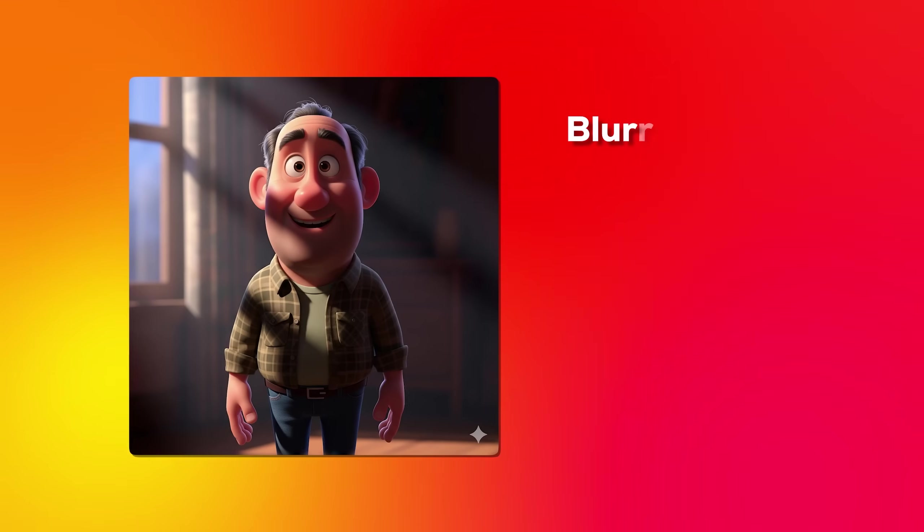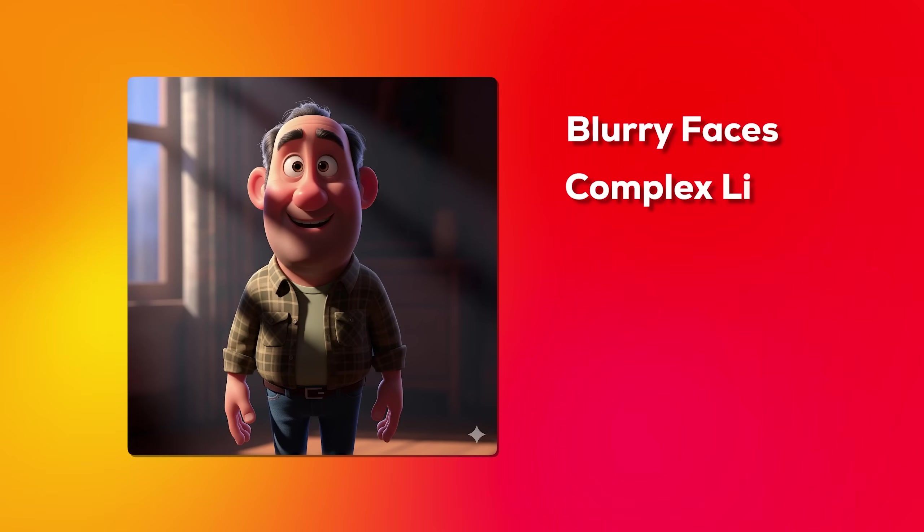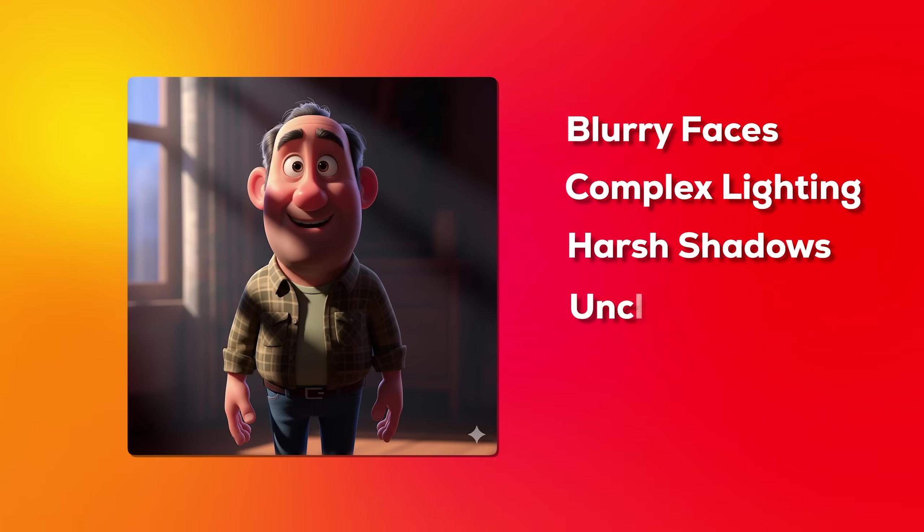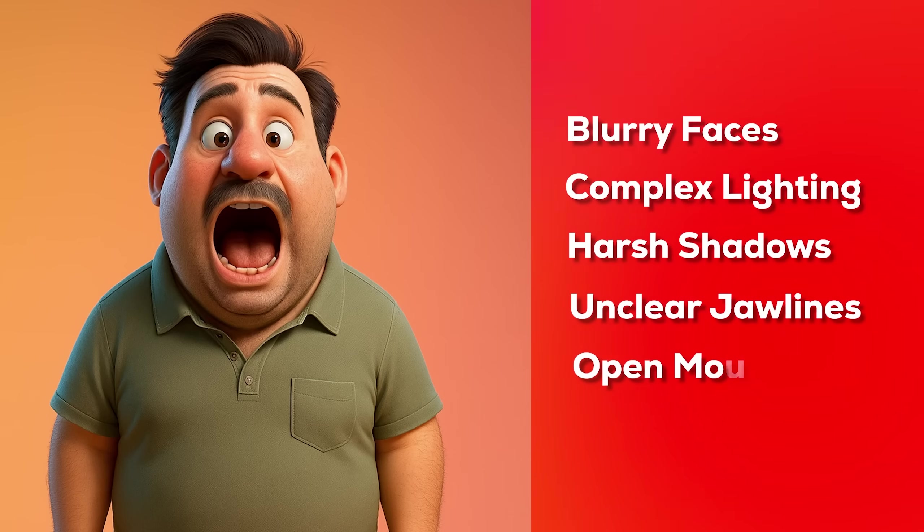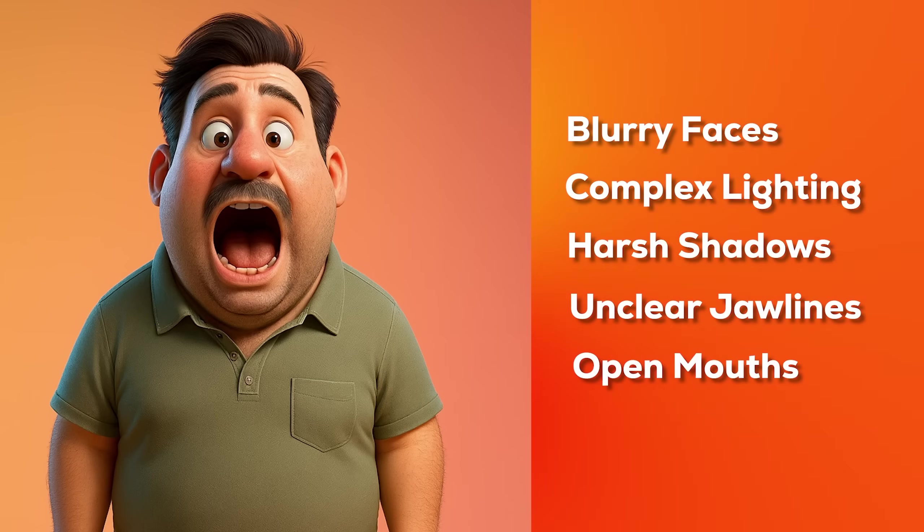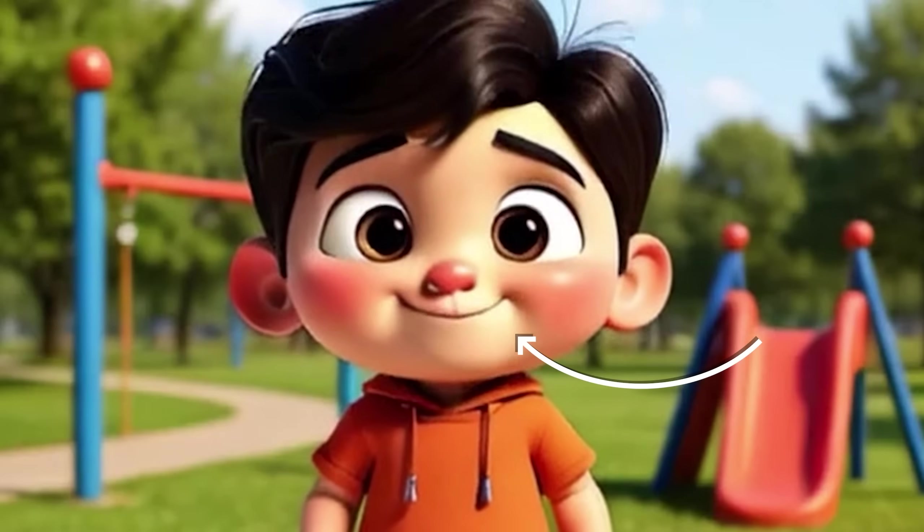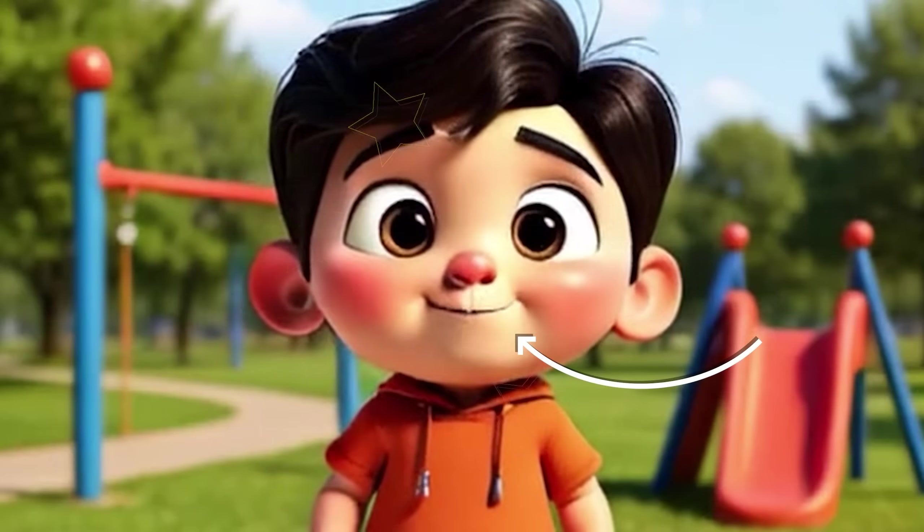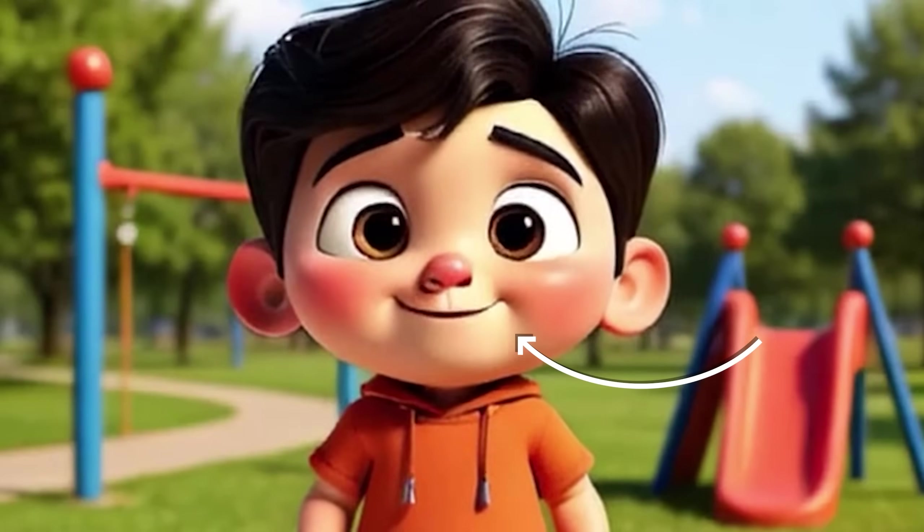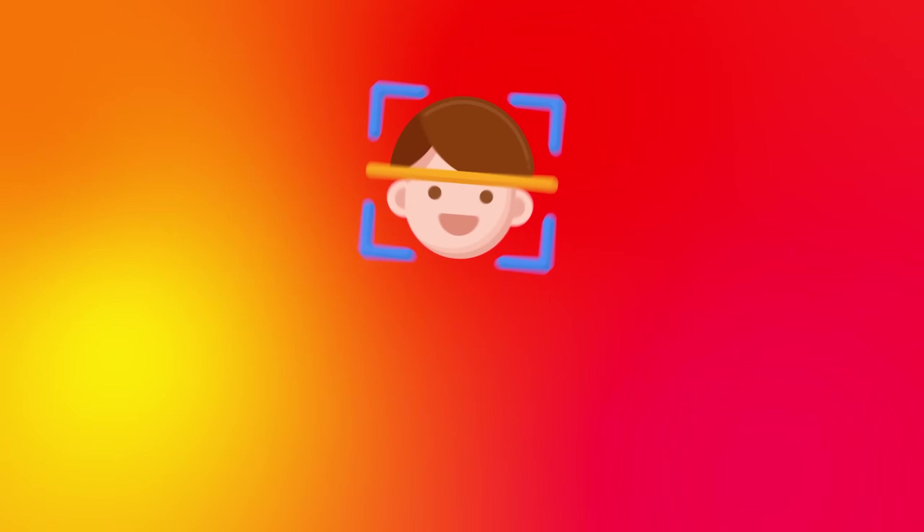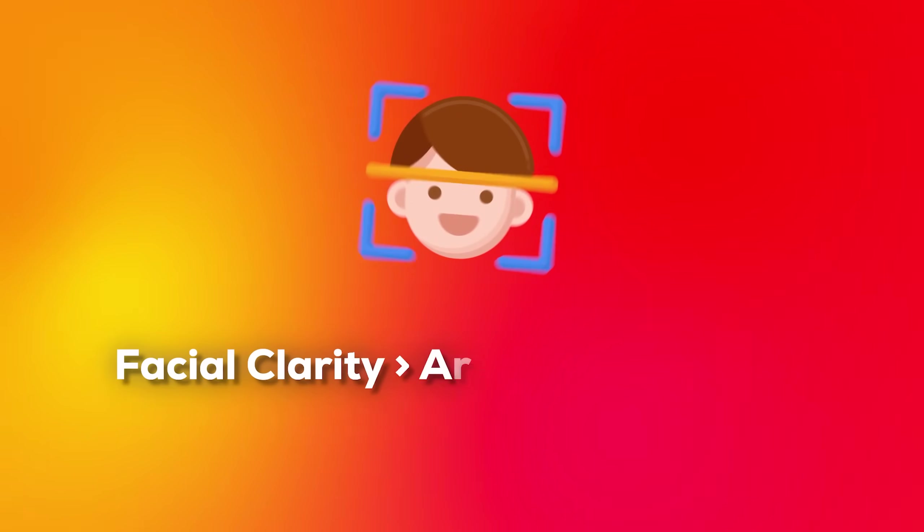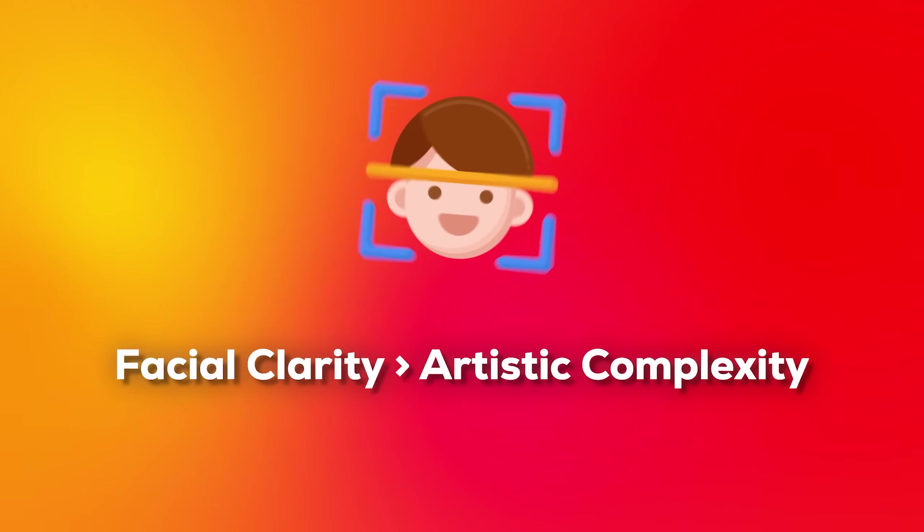Here's what kills most lip sync attempts: blurry faces, complex lighting that creates harsh shadows across the mouth area, unclear jaw lines, or characters with their mouths already open in the base image. These issues compound during lip sync, creating unnatural or jerky movements. The solution is building characters specifically for lip sync from the ground up, prioritizing facial clarity over artistic complexity.